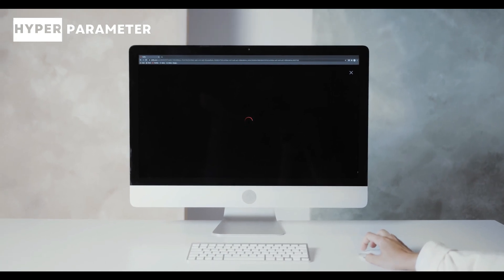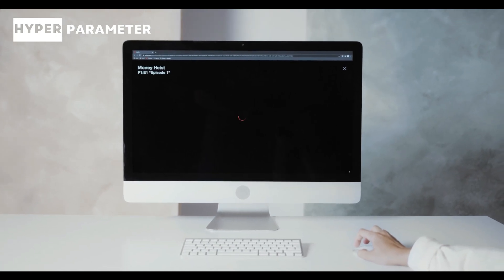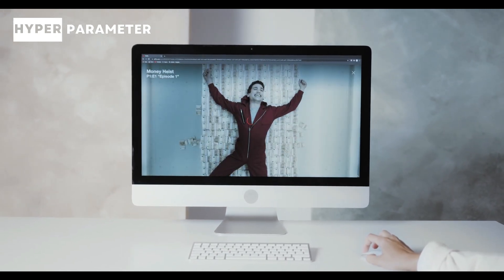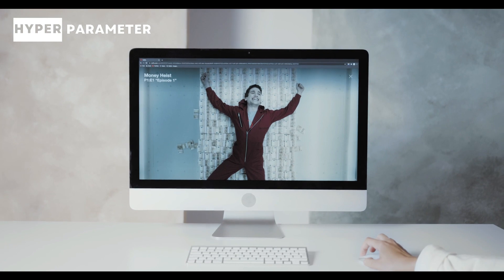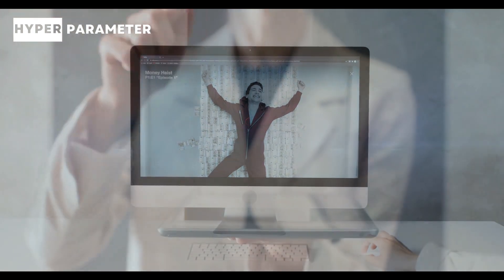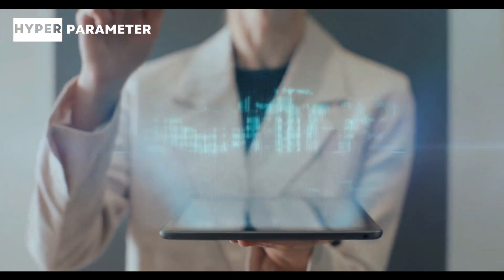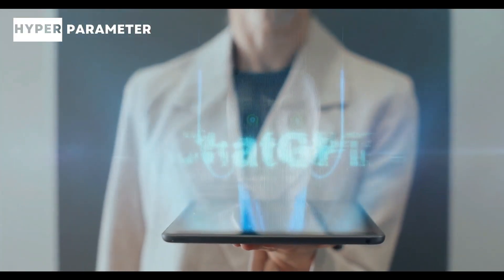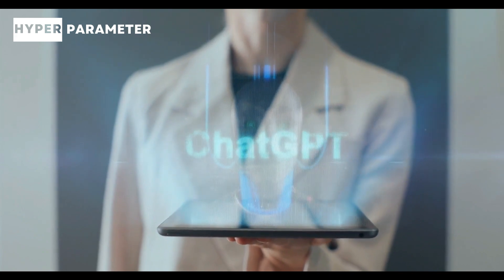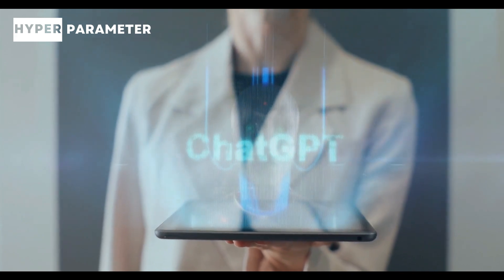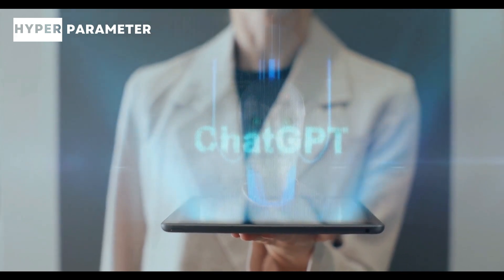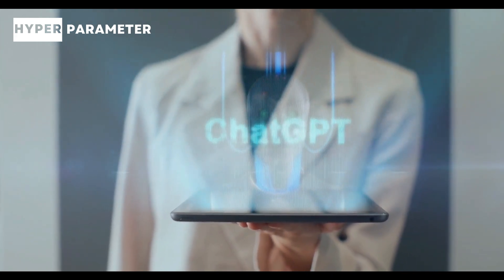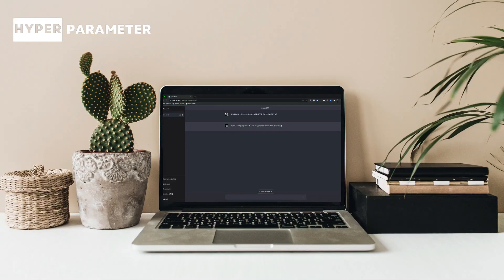Another example is personalized recommendations you get on platforms like Netflix and YouTube. AI algorithms analyze your viewing habits to suggest shows or videos that you might enjoy. Now let's talk about ChatGPT. GPT stands for Generative Pre-trained Transformer.